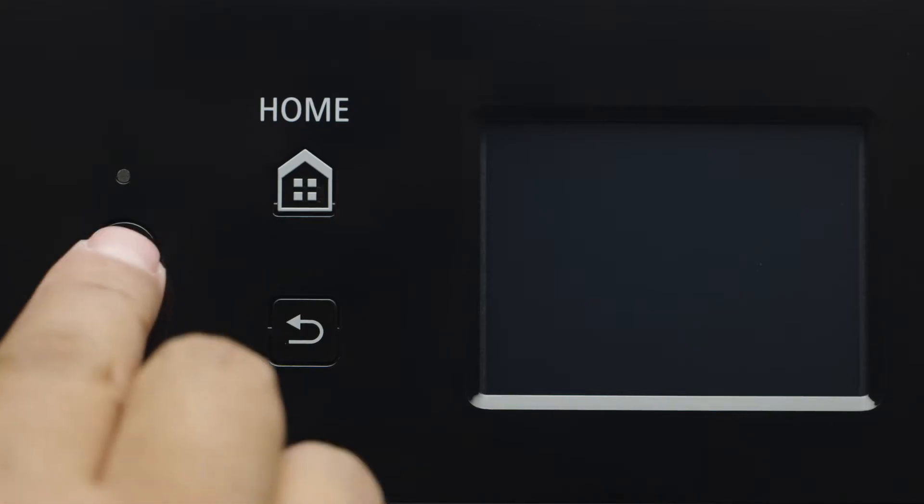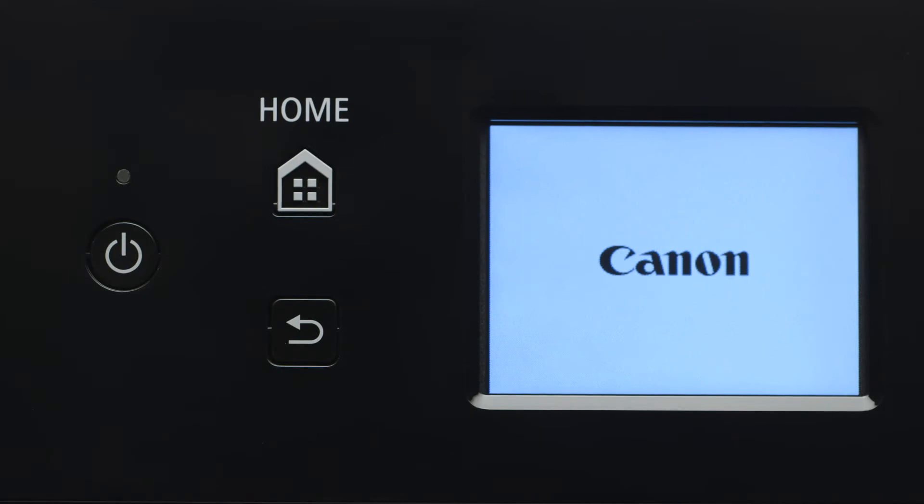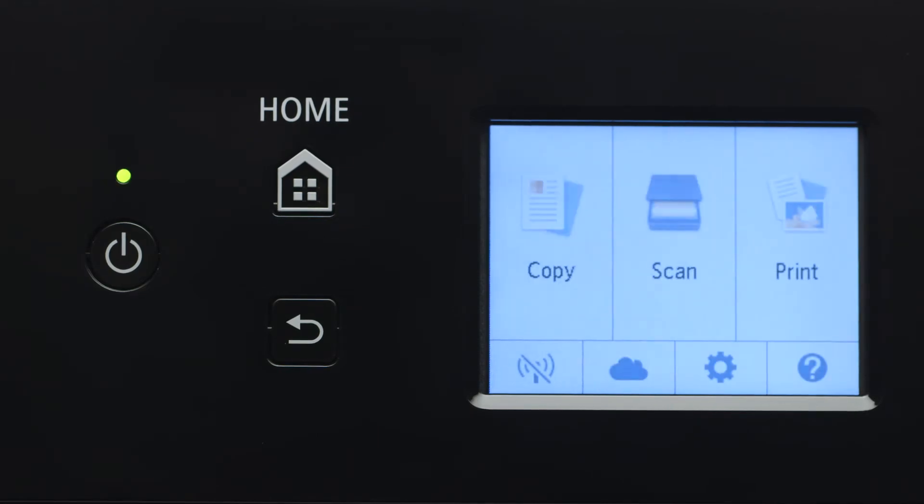First, make sure your printer is plugged in and turned on. The main screen will be lit up when the printer is on.